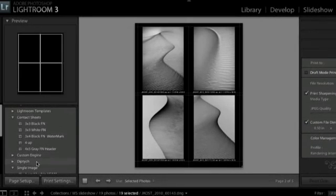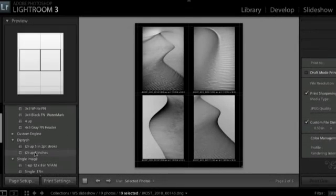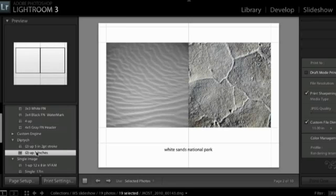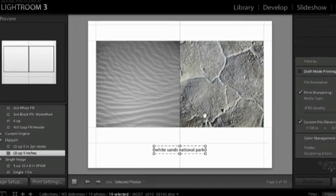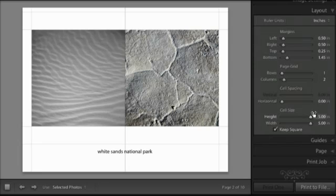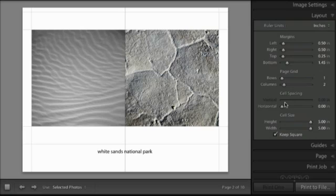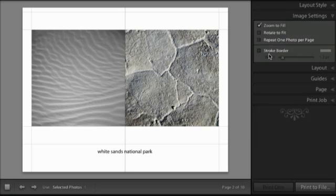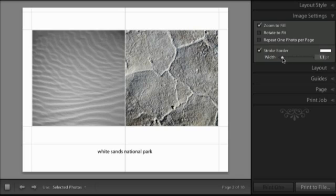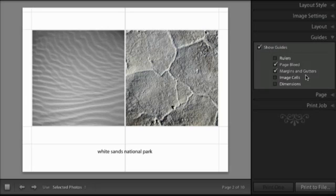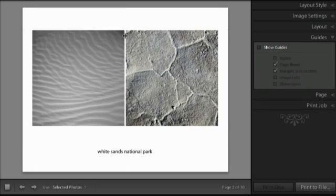Let's look at this diptych template. The paper orientation has changed and there's an identity plate at the bottom. I have two images, each five inches wide. If I wanted space between them, I could change the horizontal cell spacing, or just add a very slight stroke border with the color set to white — which makes it look like there's space between them, though in reality it is actually a border.